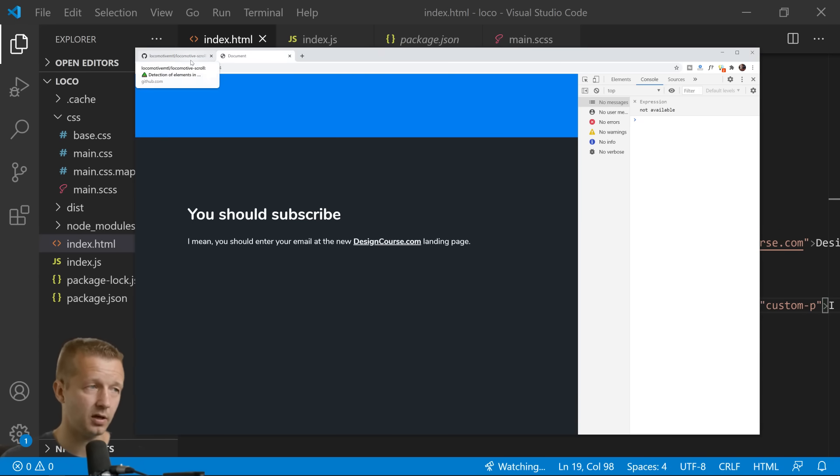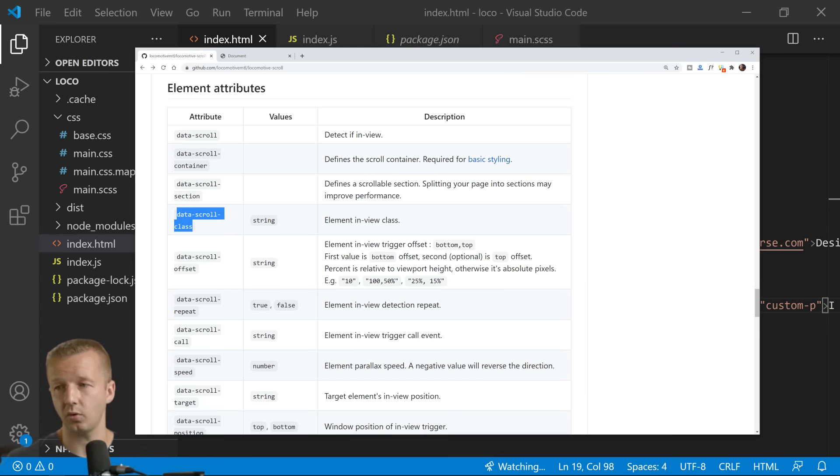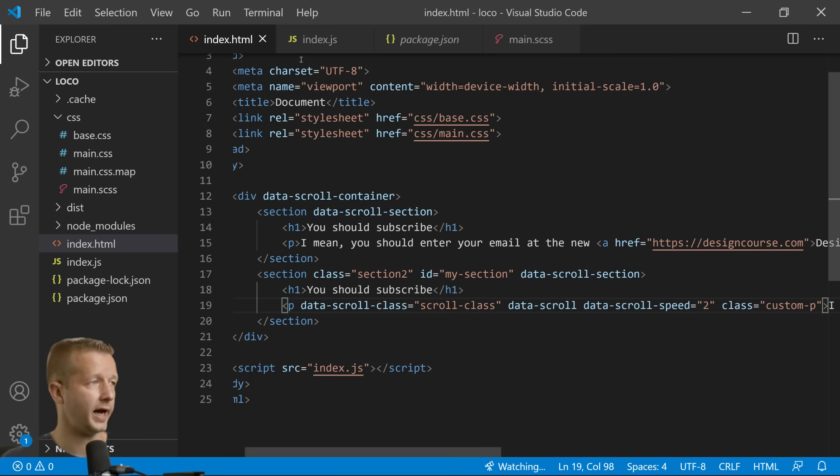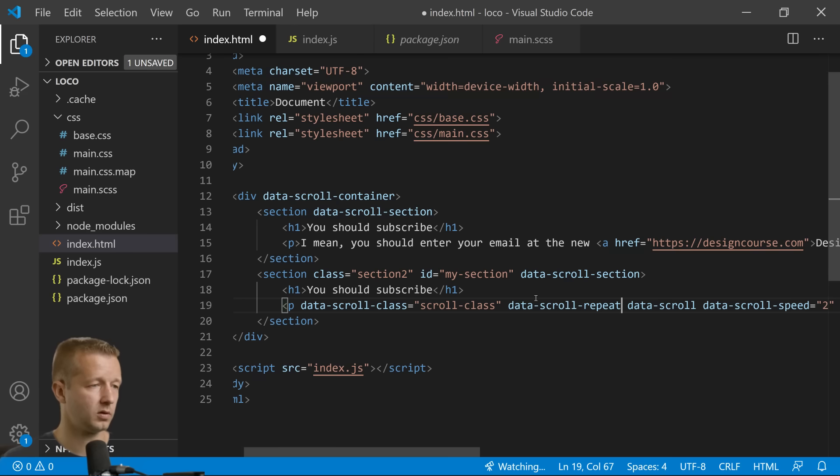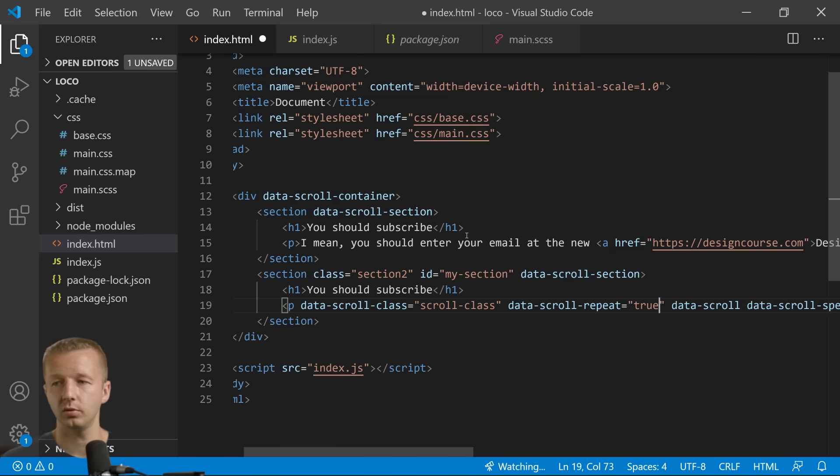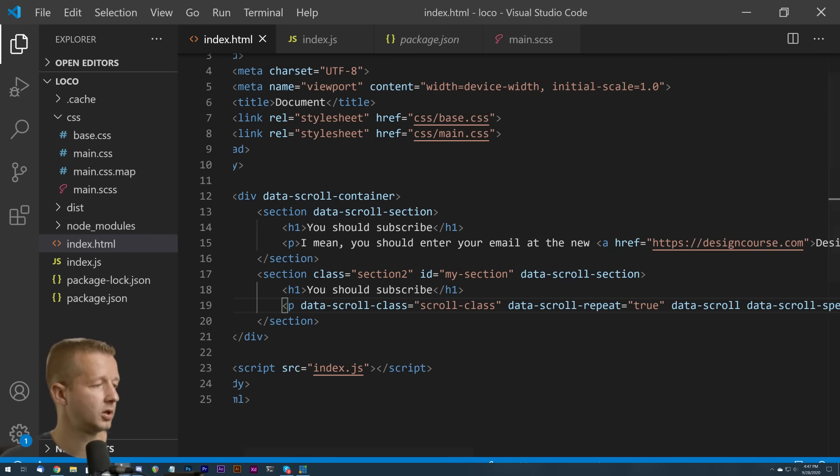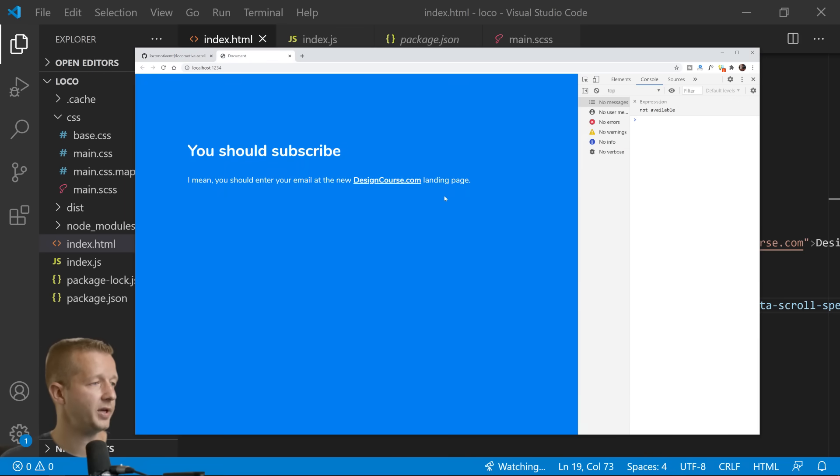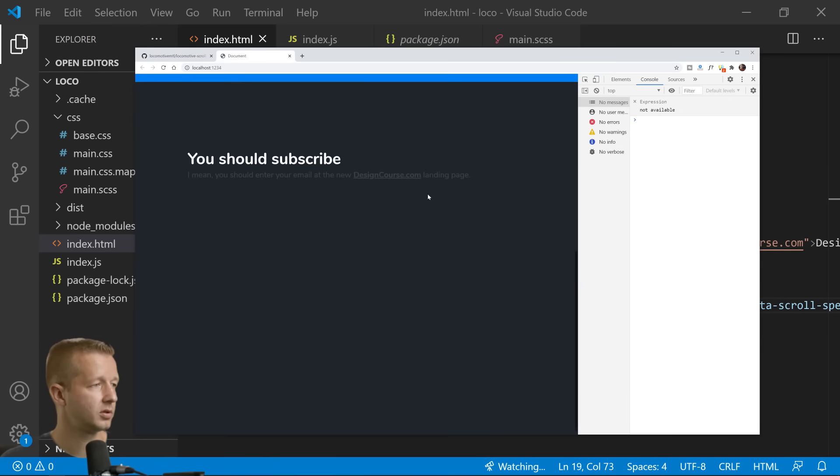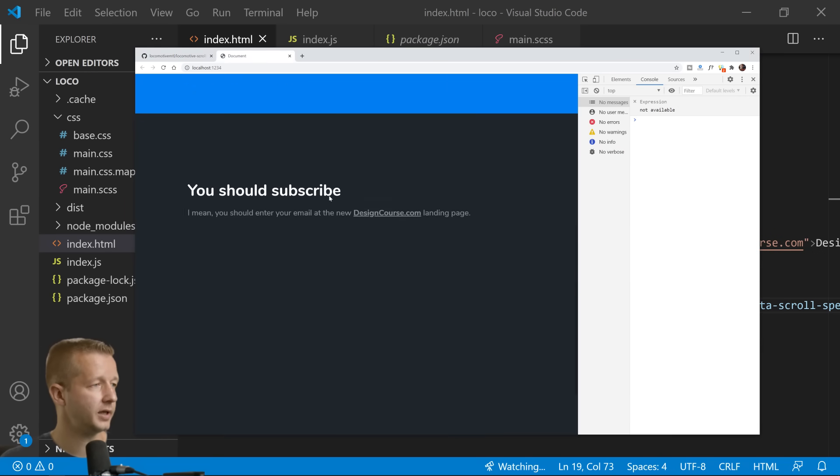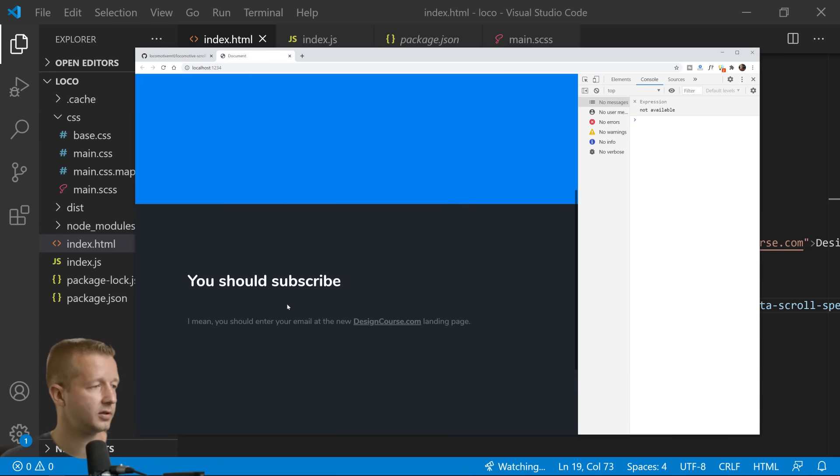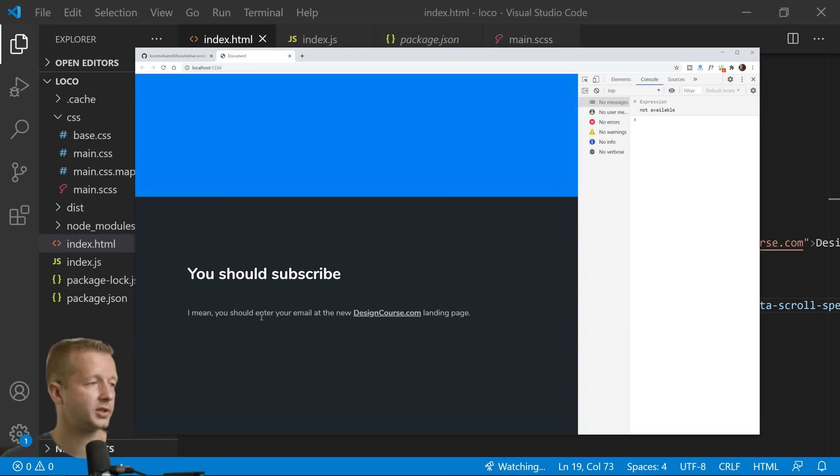There's a repeat attribute or option if you will, right here: data-scroll-repeat. So we take that and we say data-scroll-repeat equals true.